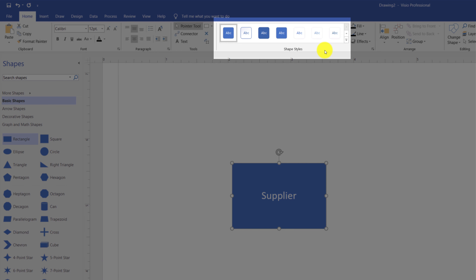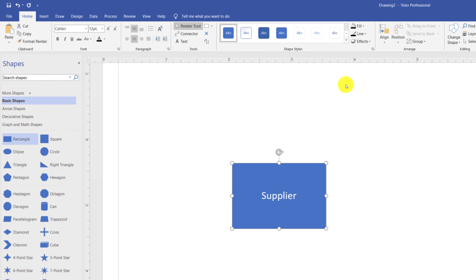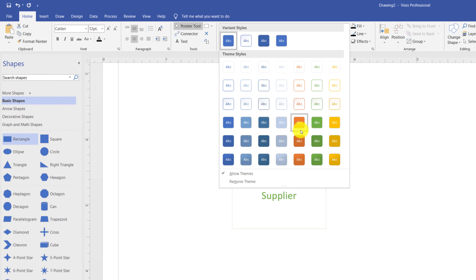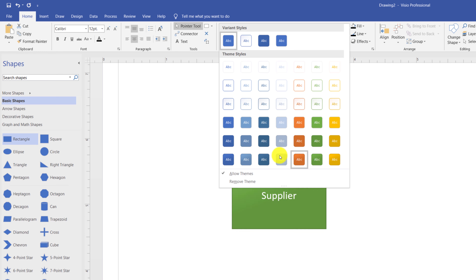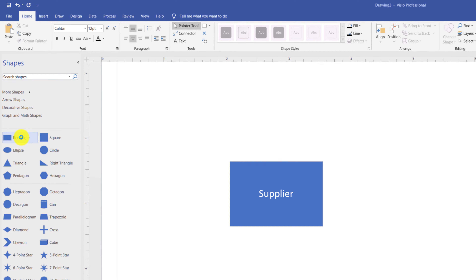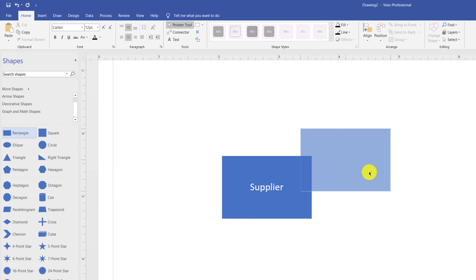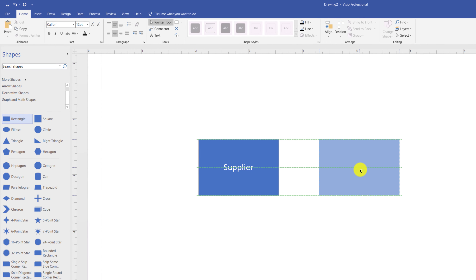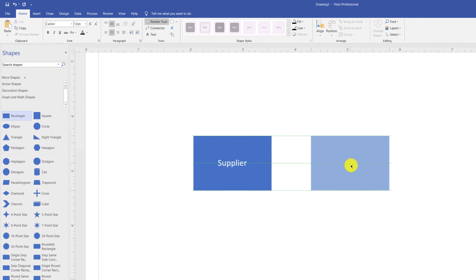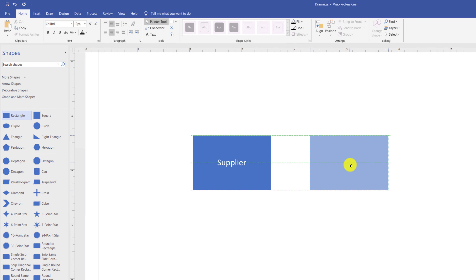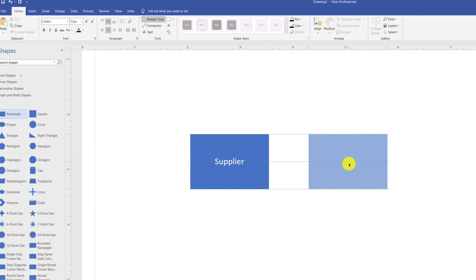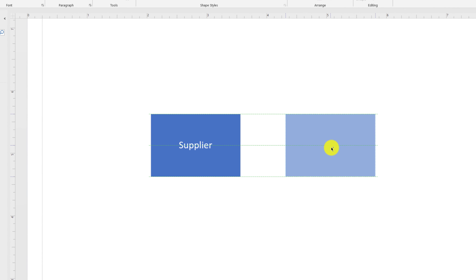You can access shape styles from the Home tab. For example, if you're not happy with the style of a shape, once it's selected, you can change the style and pick the one you like. One way to add more shapes into the diagram is to drag another shape and place it next to the first one. Visio provides grid lines that allow you to align shapes with each other.